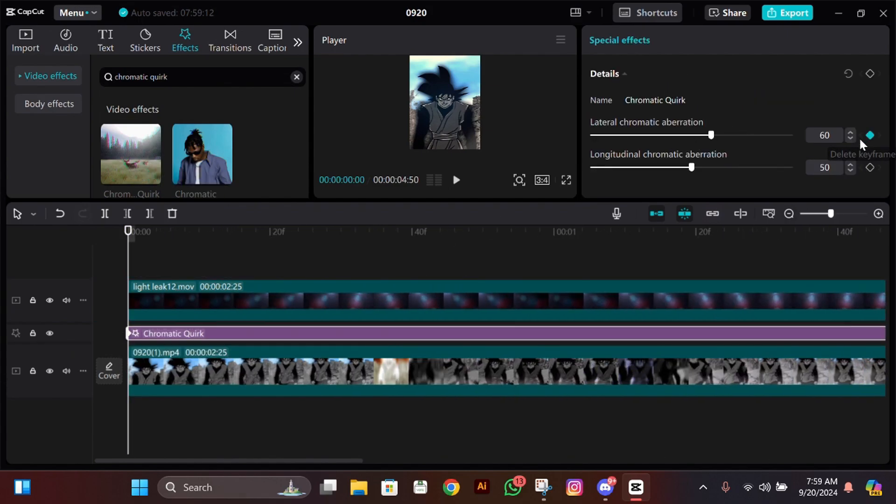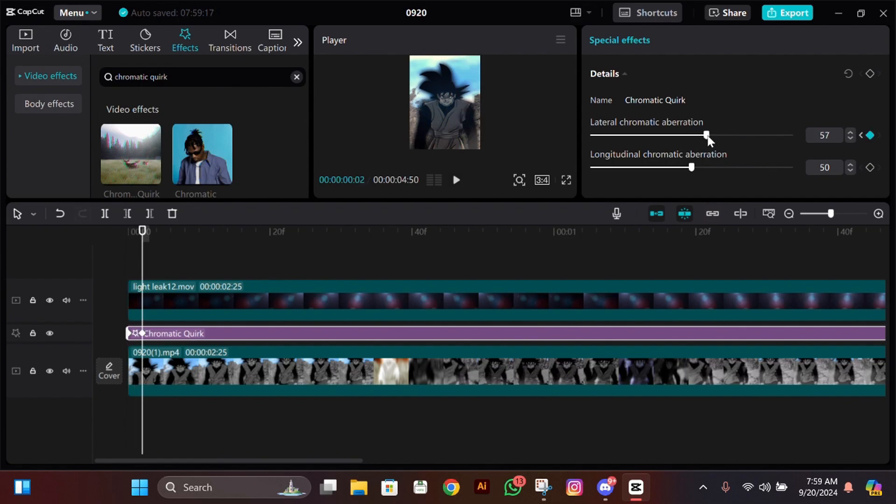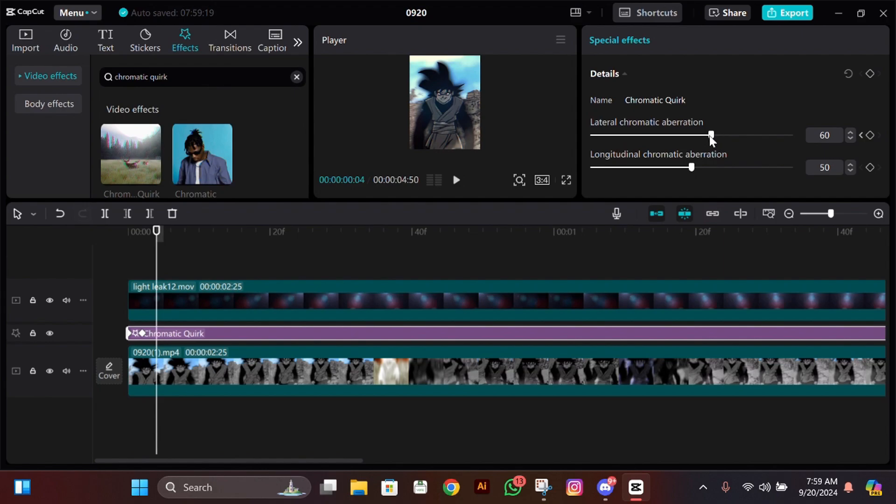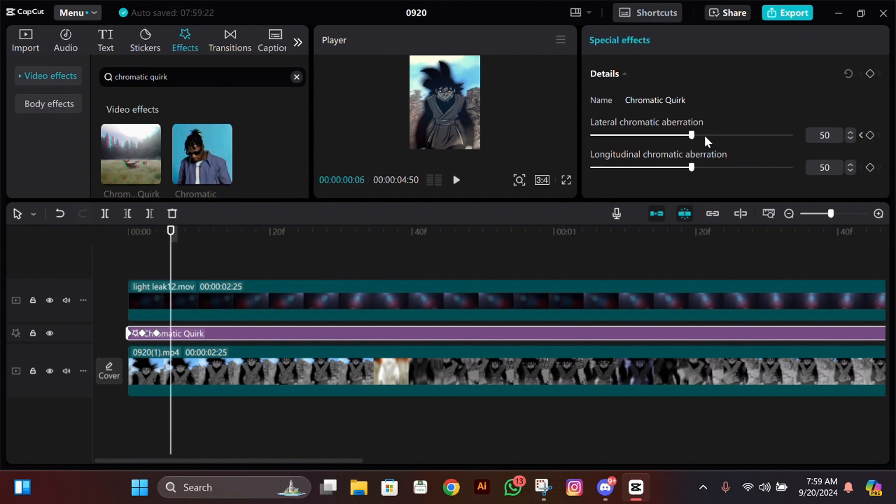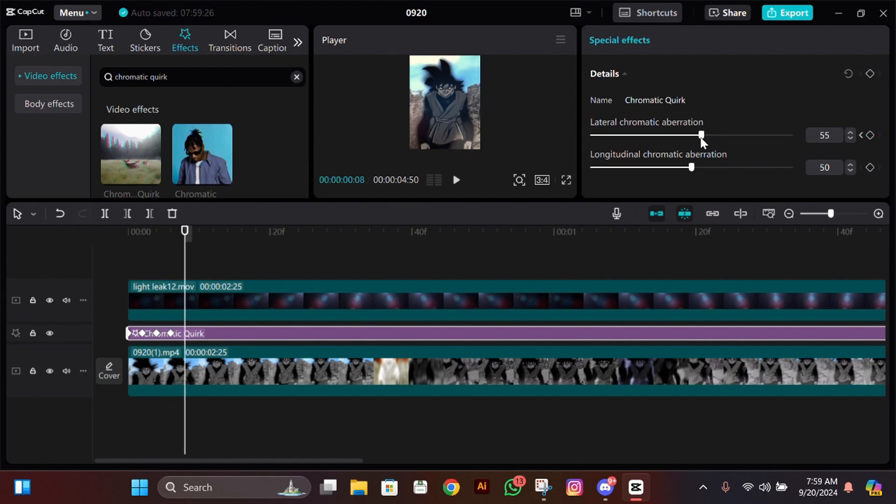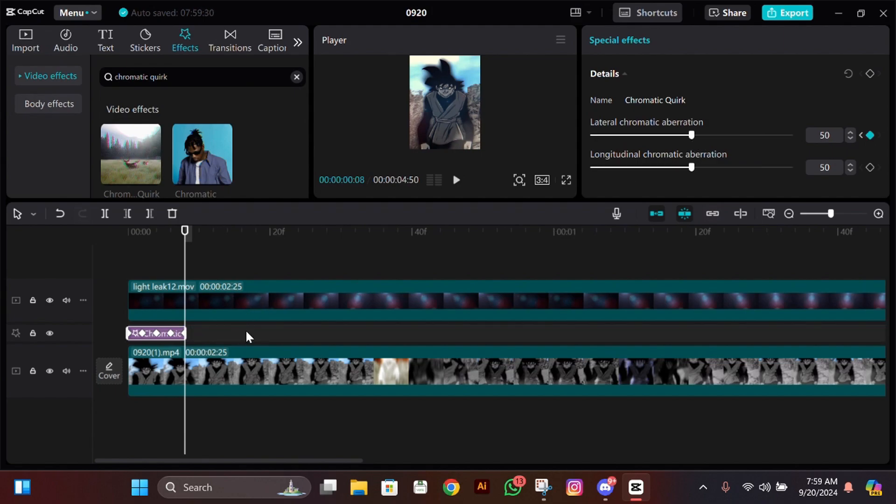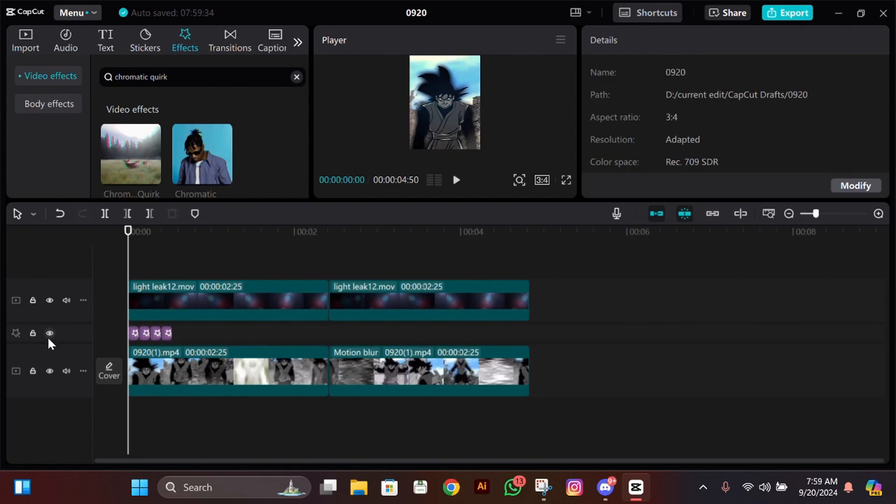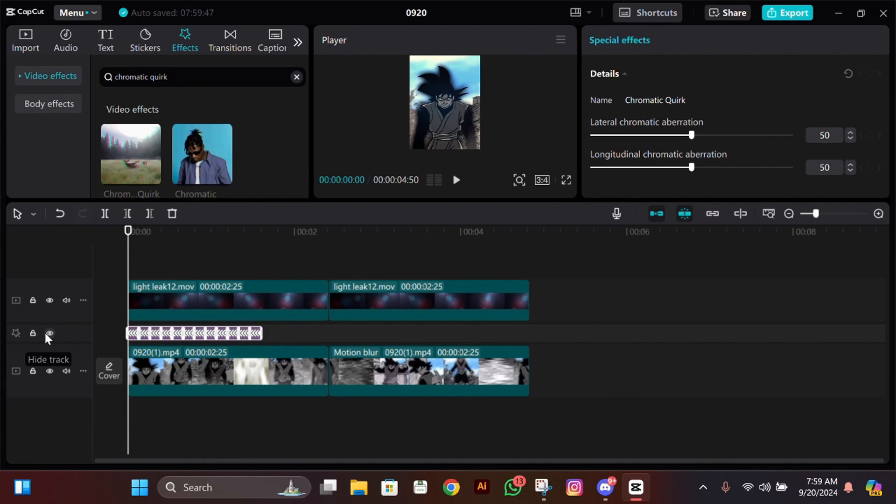Add a keyframe in the starting, then go two frames forward, make its upper value to 60. Then go again two frames forward, make it 50. Again go two frames forward, make it 55. Then again go two frames forward and make it back to 50. Now just split it right there and copy paste it so it covers all of your clips.